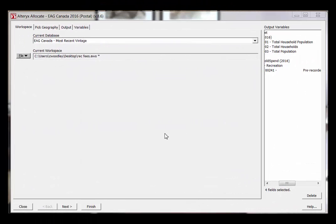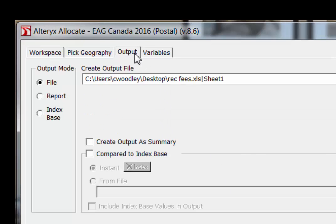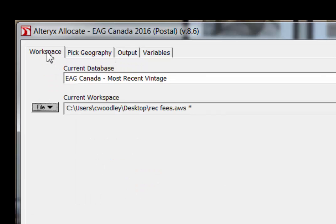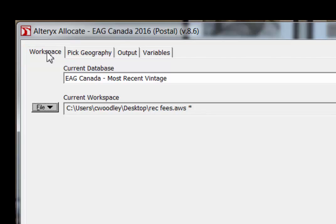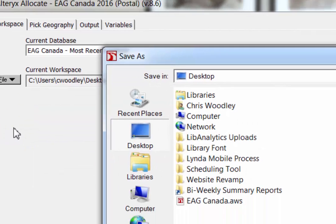Step 4. In Step 2, you created a save location for your statistical output file or report. However, there is a second important save you should make. You have the option to save the selections you've made in all the previous steps — called your workspace — so that you can return and open your workspace design at a later date. This is helpful if you do not have enough time to complete your analysis in one sitting. To save your workspace as an allocate file, use the workspace tab and select File, then click Save As and choose a location to store the workspace file.